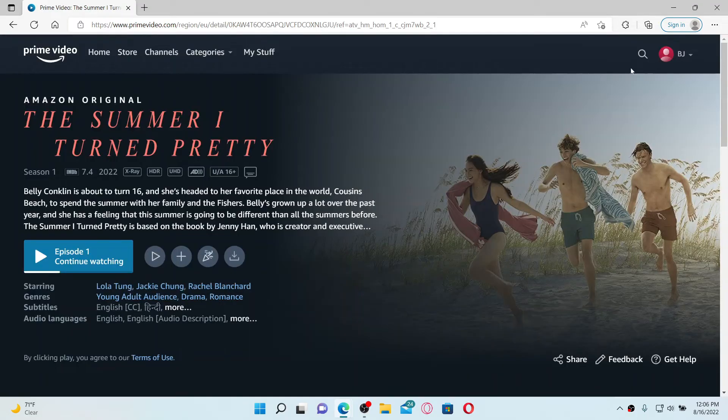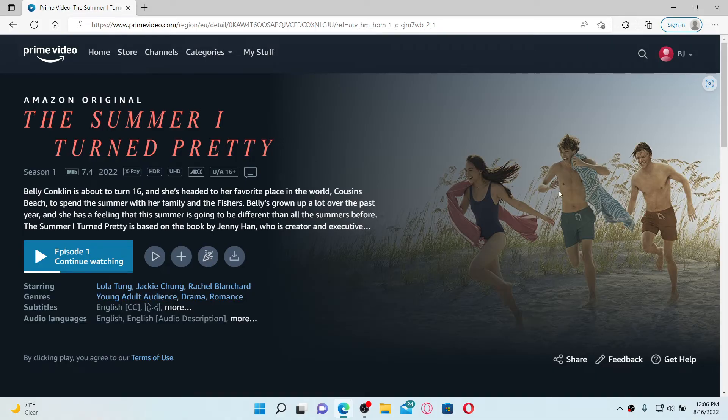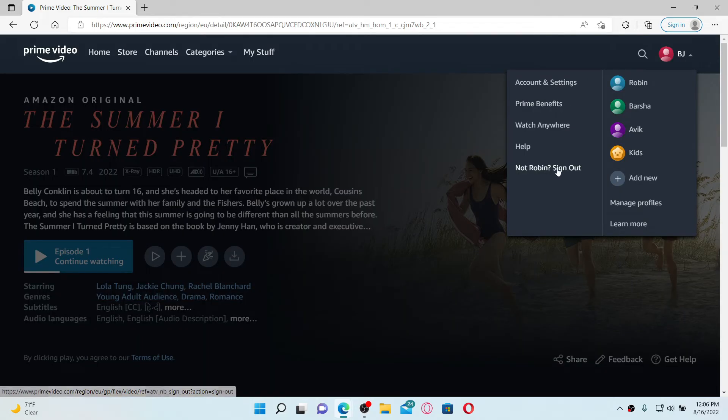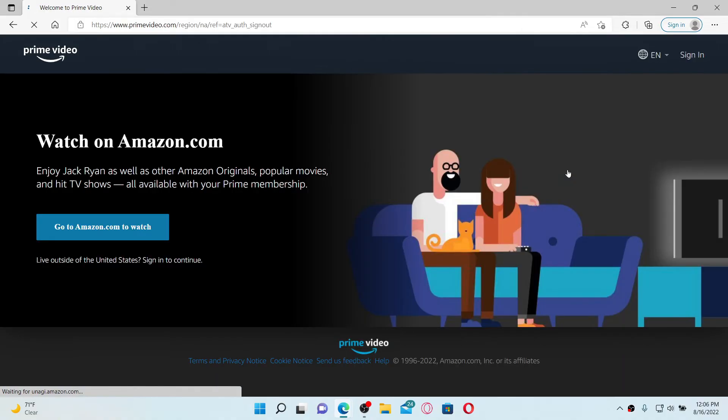If your subtitle is still not working, the next thing you can do is to simply log out of your Amazon Prime Video account by going to the upper right hand corner and clicking on the human icon. Click on the sign out button and you'll be logged out of your Amazon Prime Video account.